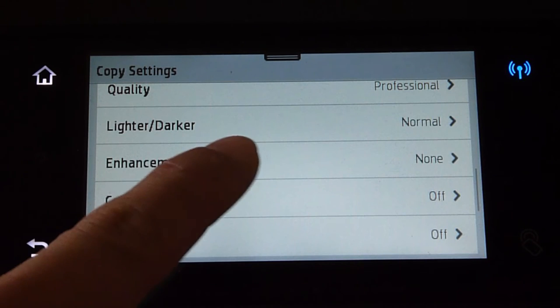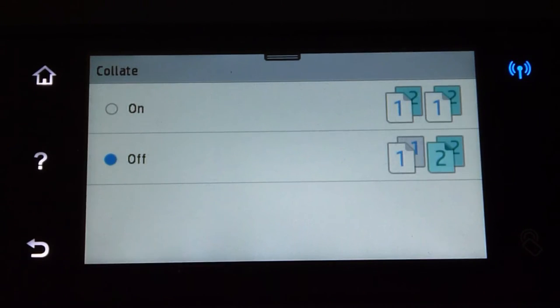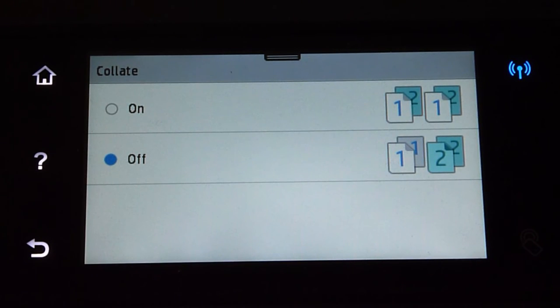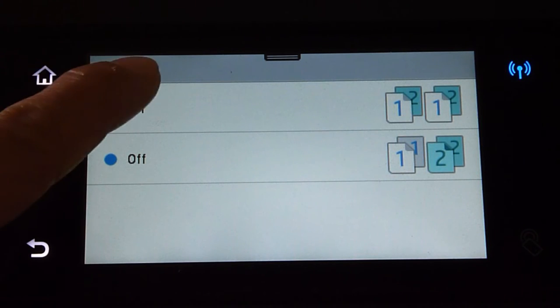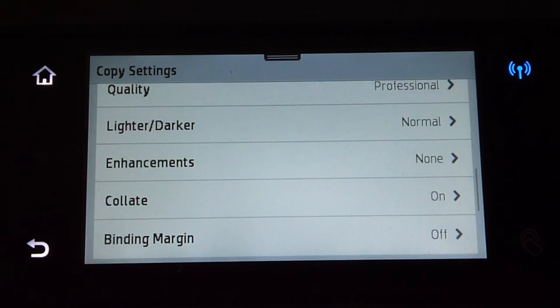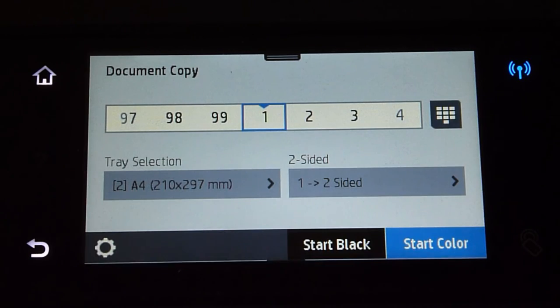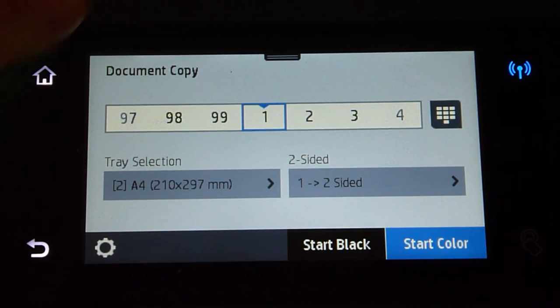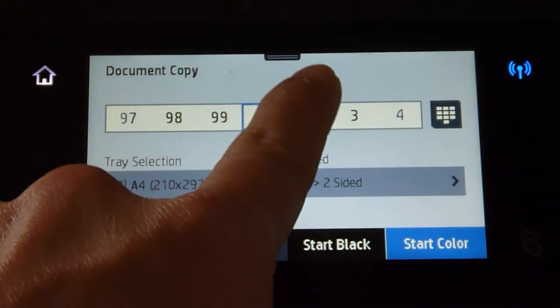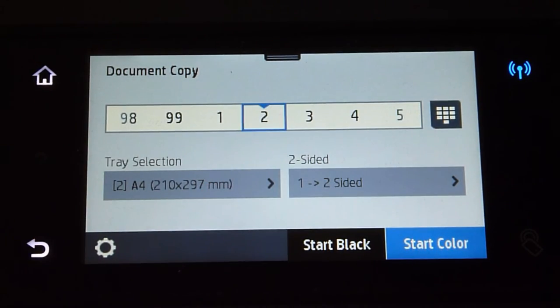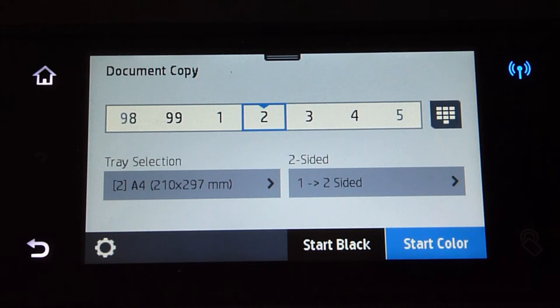Tap on the collate feature. As we are going to copy two sets of documents, we need to turn it on. Once that's done, go back and select two copies. You're ready to start your copy job.